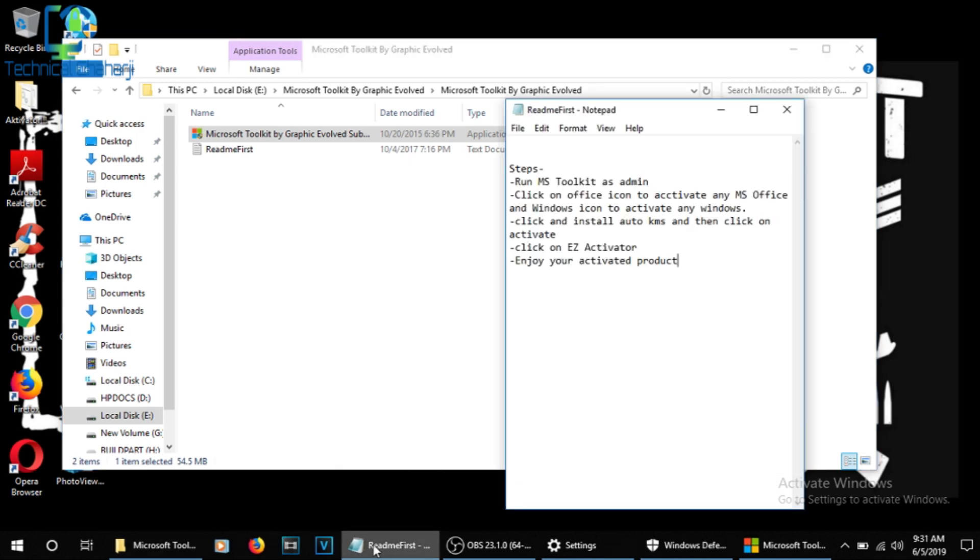So right now you should be able to log in as admin if you want to run this toolkit. I'm giving it permission, yes, I'm going to run it as an admin, and it will open up. Here you need to go for the readme first. You'll be able to see the steps we need to follow to make our Windows fully activated.